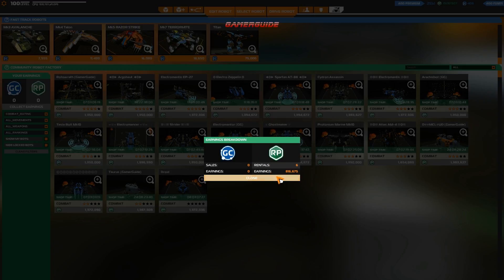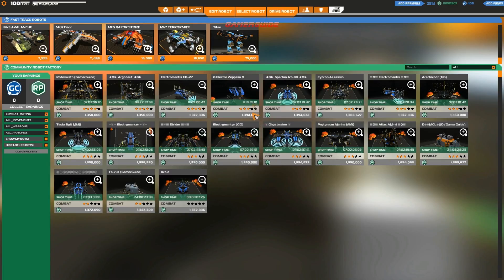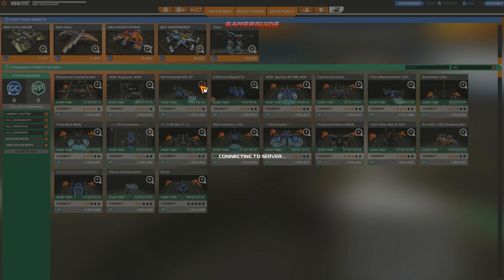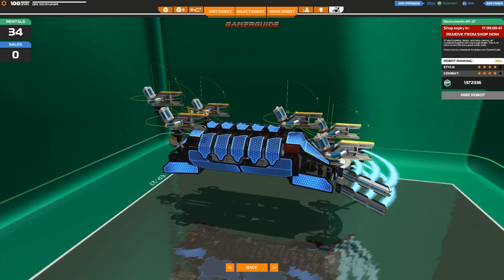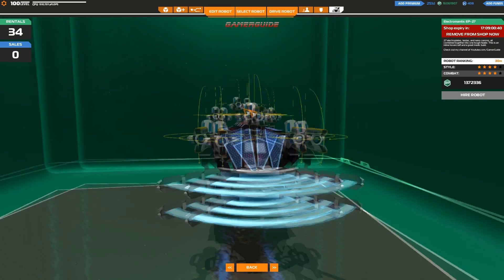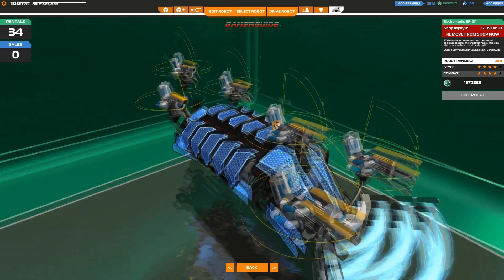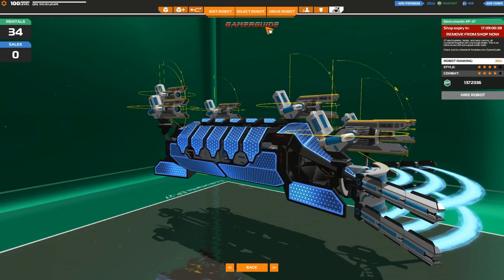So thank you guys for supporting me. That does kind of give me more RP to build other cool things for you when you buy my robots in the shop. I appreciate that. So a couple hits there. 34 sales, not too shabby.